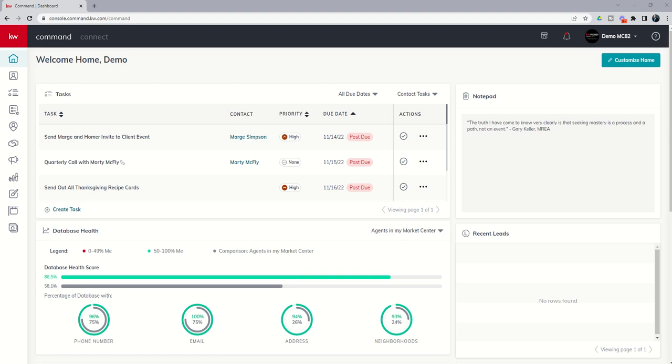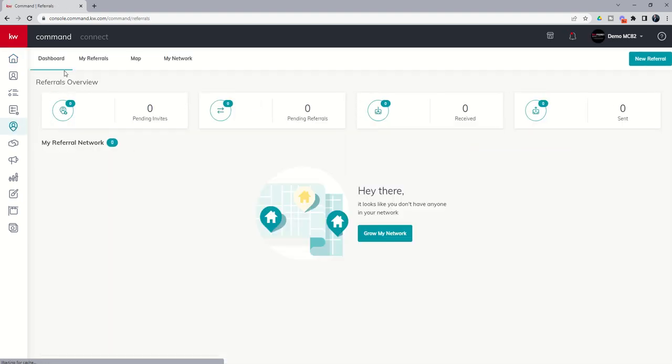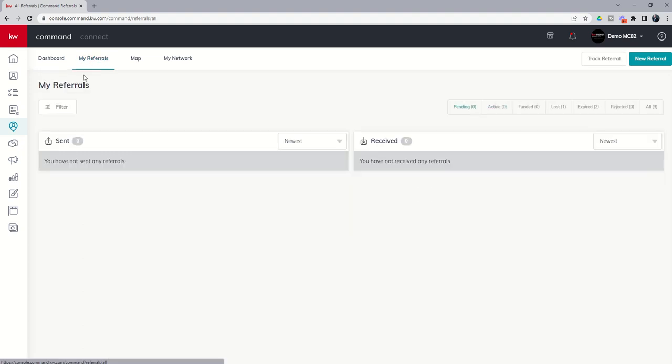Today we're going to wrap up our training on the referral applet by showing you how to track referrals that may be sent or coming in from non-KW agents, and then we're actually going to view what referrals look like inside of the applet, how to move them and mark them as lost or archived. Let's jump into the referral applet here. We've got our dashboard and we're going to look at the my referrals tab today.